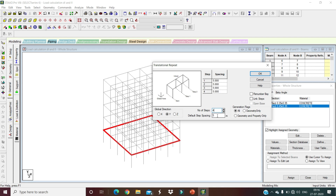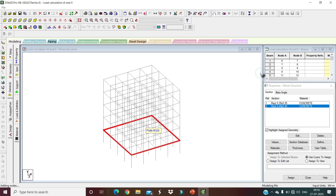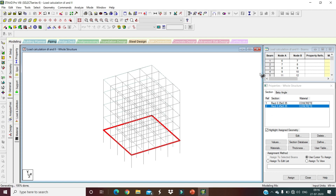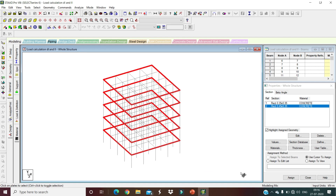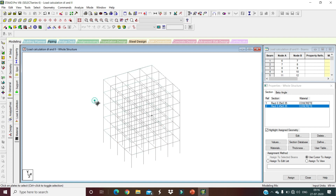The default step spacing should be 3 meters, since we have a 3-meter floor-to-floor height. Press OK and you will see all floors repeated correctly in the model.